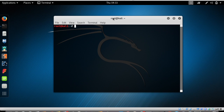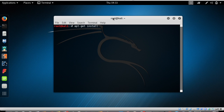To install any program in Kali Linux, you need to type: 'apt-get install' followed by the program name. For this video we're going to install a program called Terminator. Terminator is a kind of terminal but with some advanced options, which I'll show you after installing it.